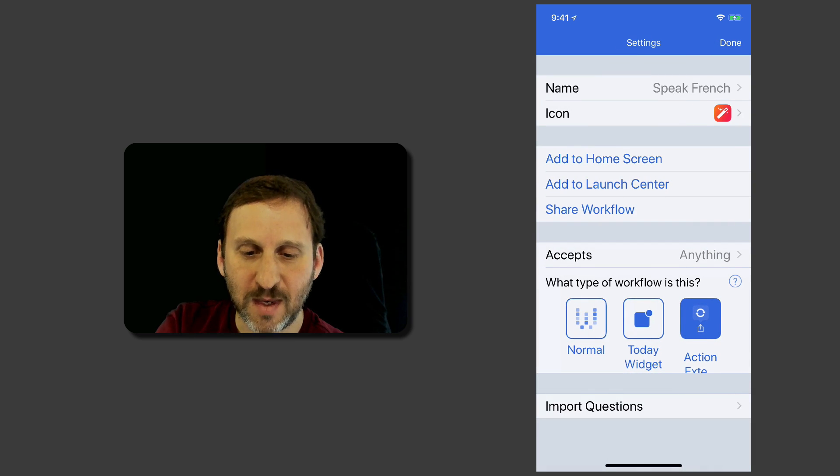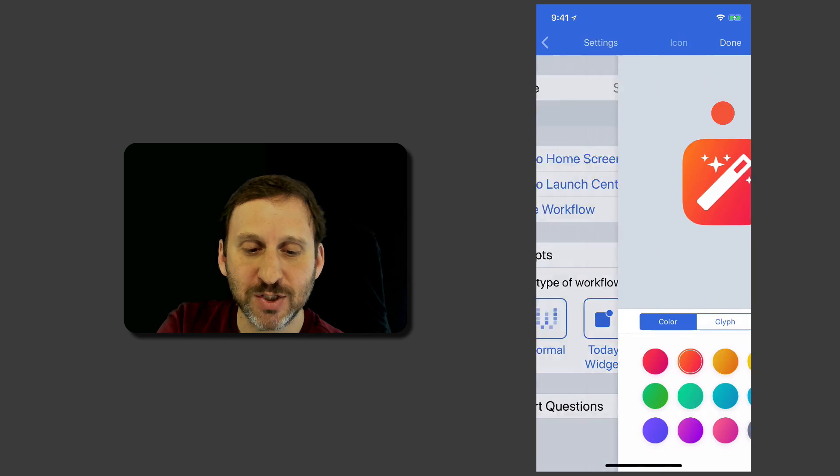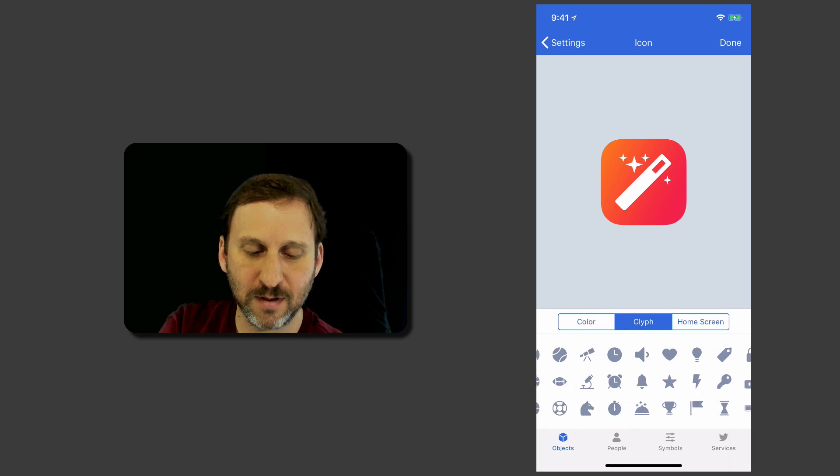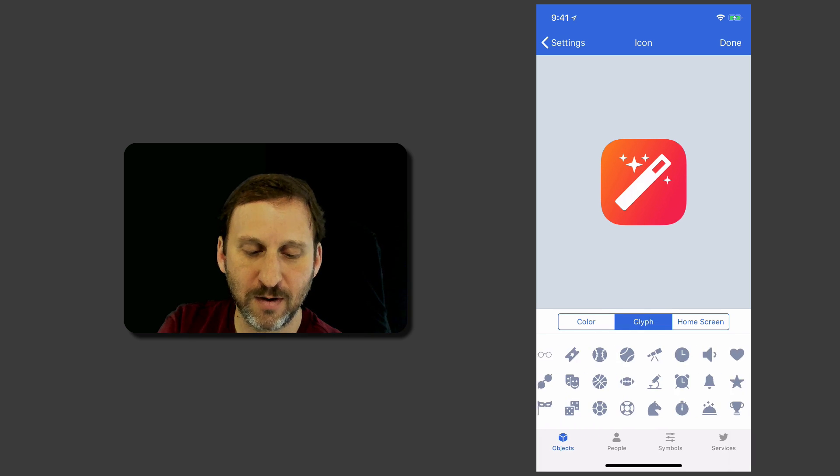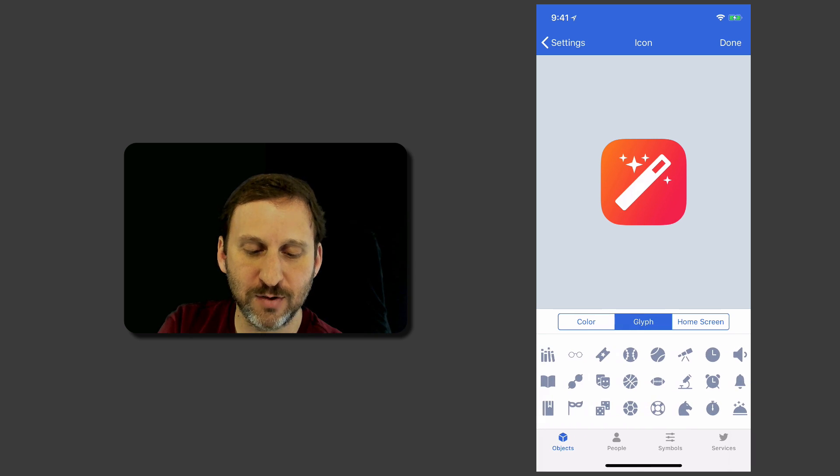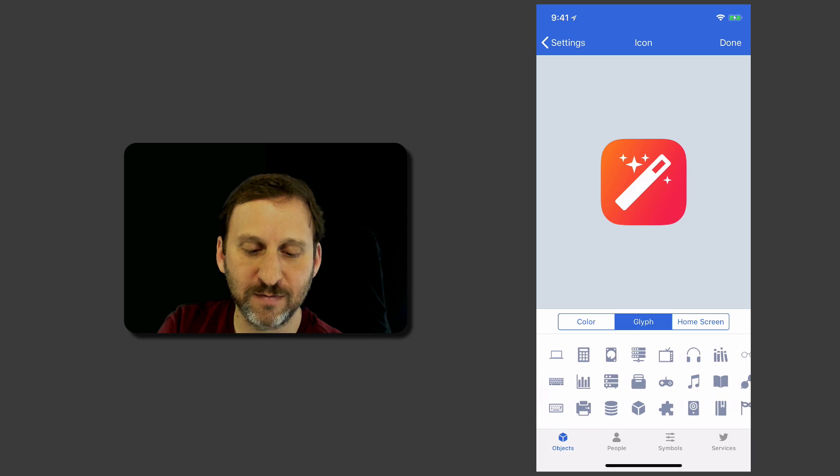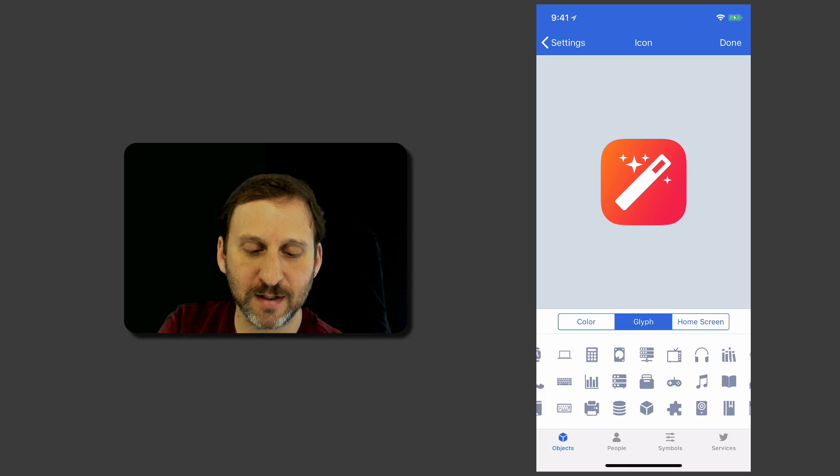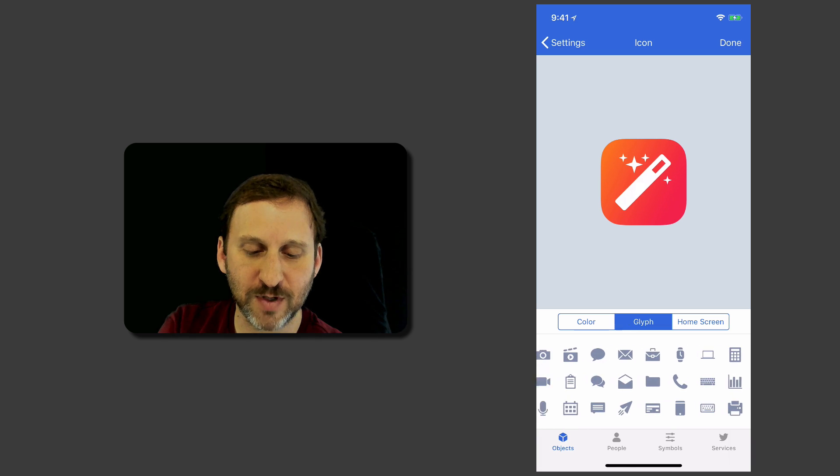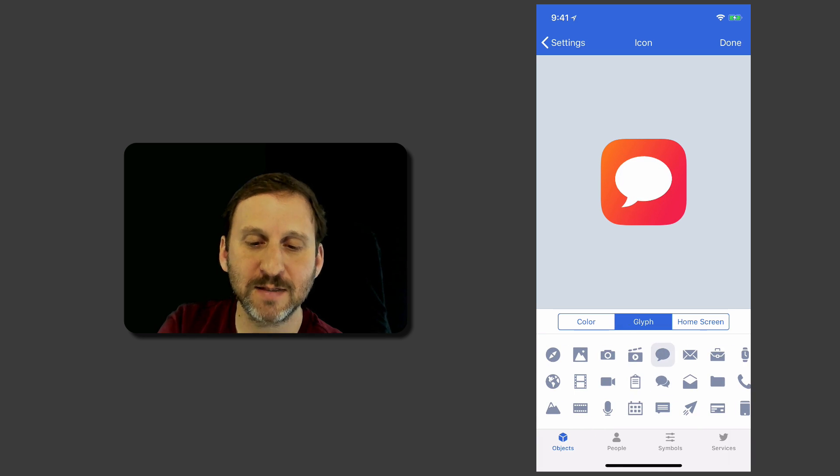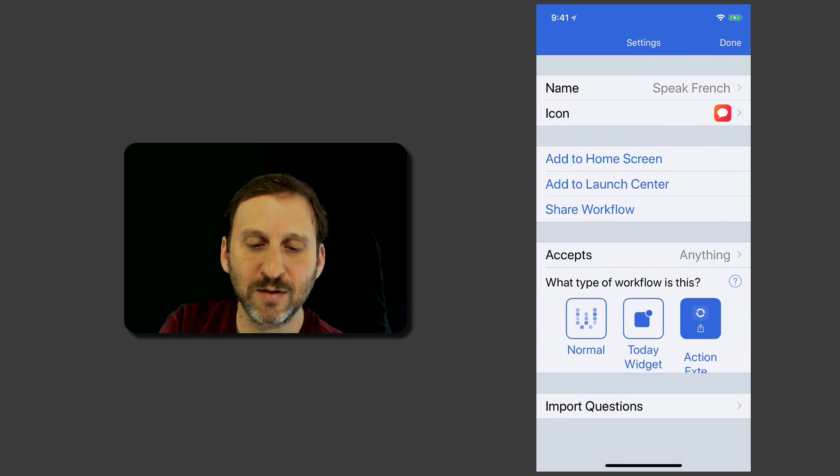Now I'm going to also change the icon here. We can pick something nicer. You could search for something maybe that kind of looks like a translation or speaking. There we go. We'll use that as the icon.